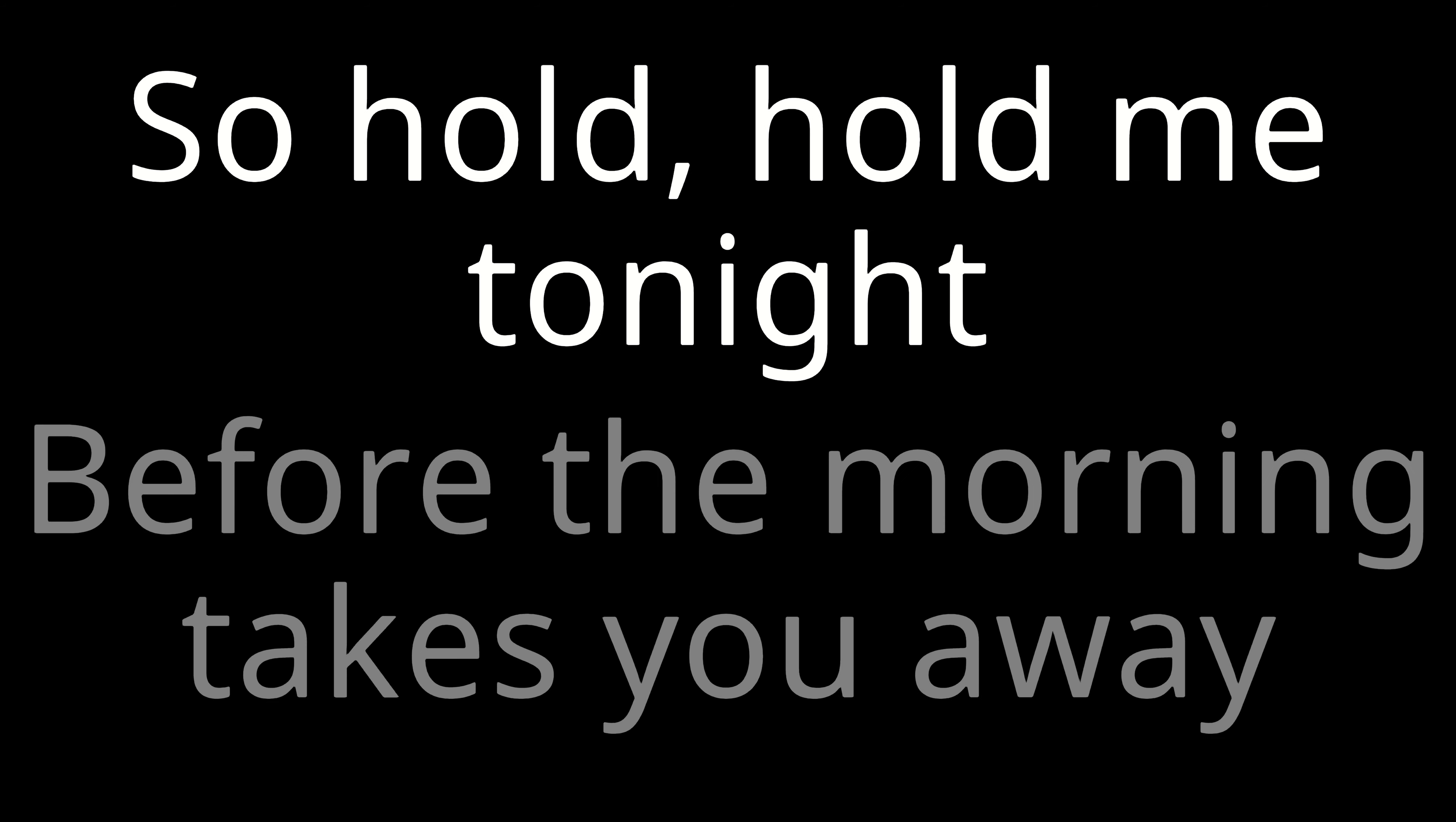Hold, hold me for a while. I know this won't last forever. So hold, hold me tonight. Before the morning takes you away.